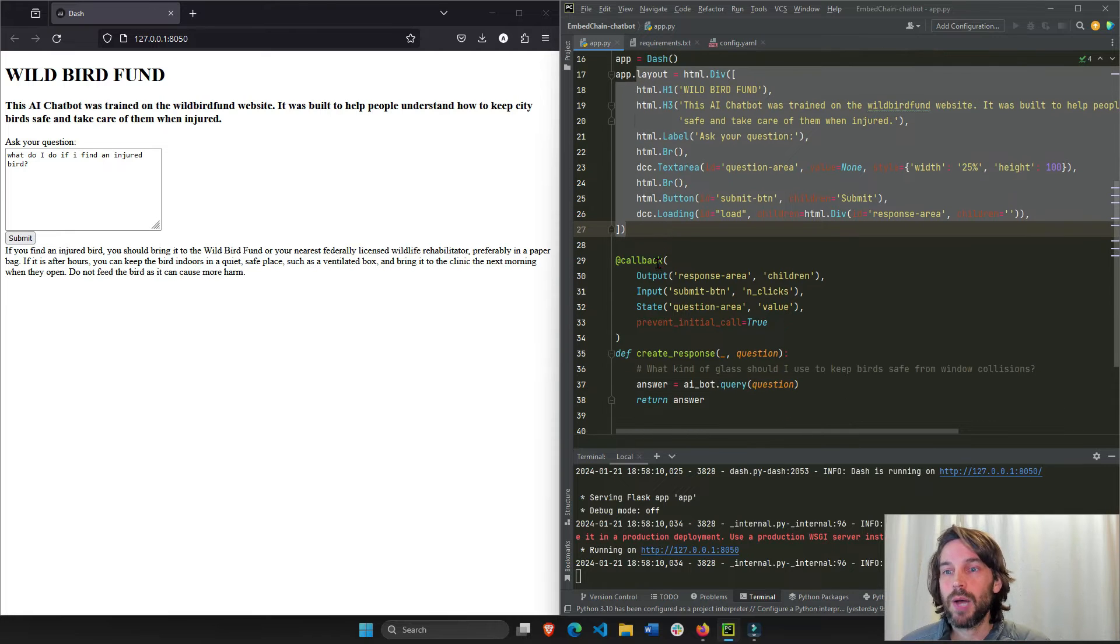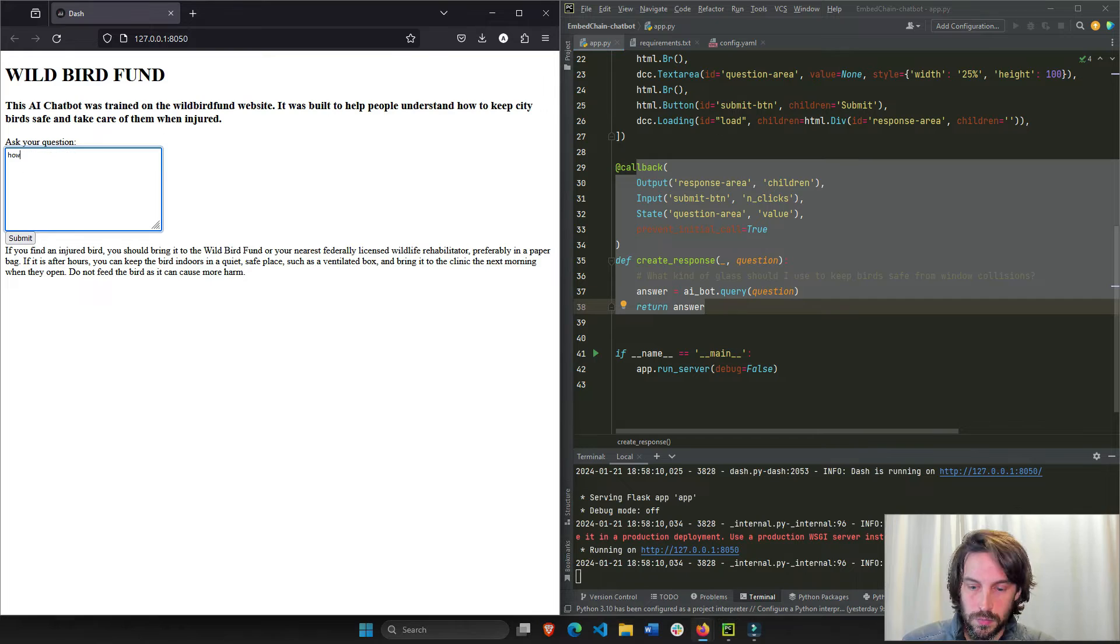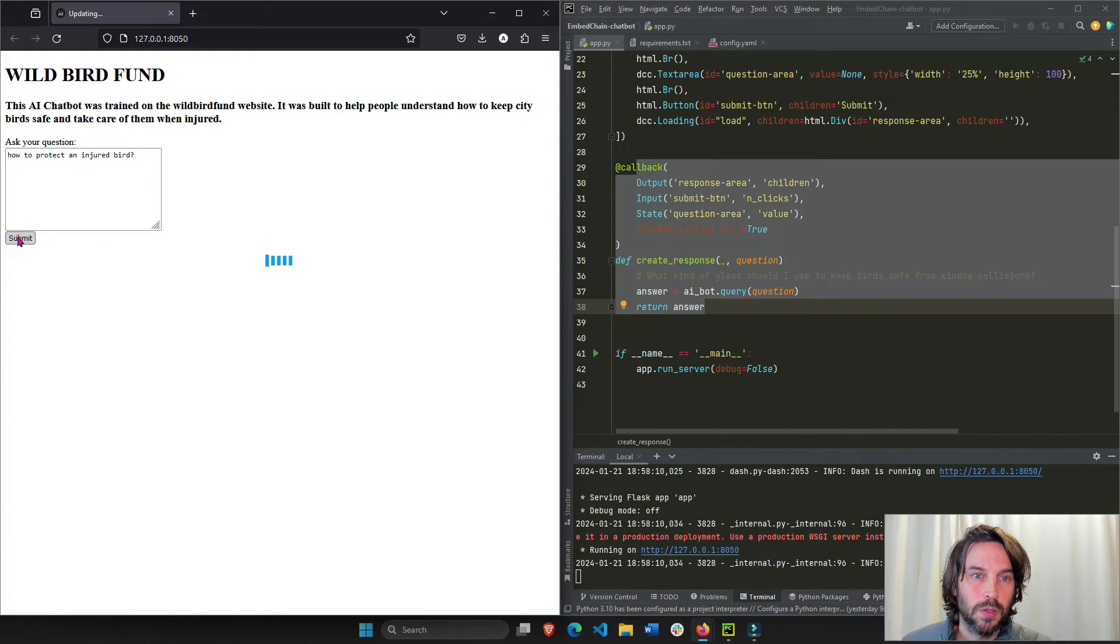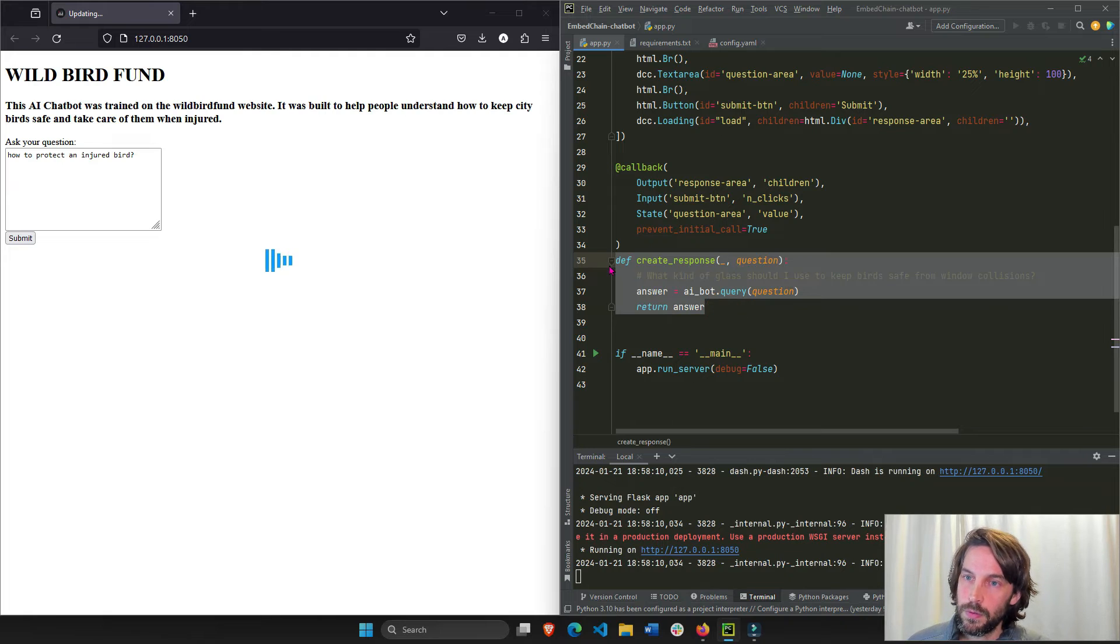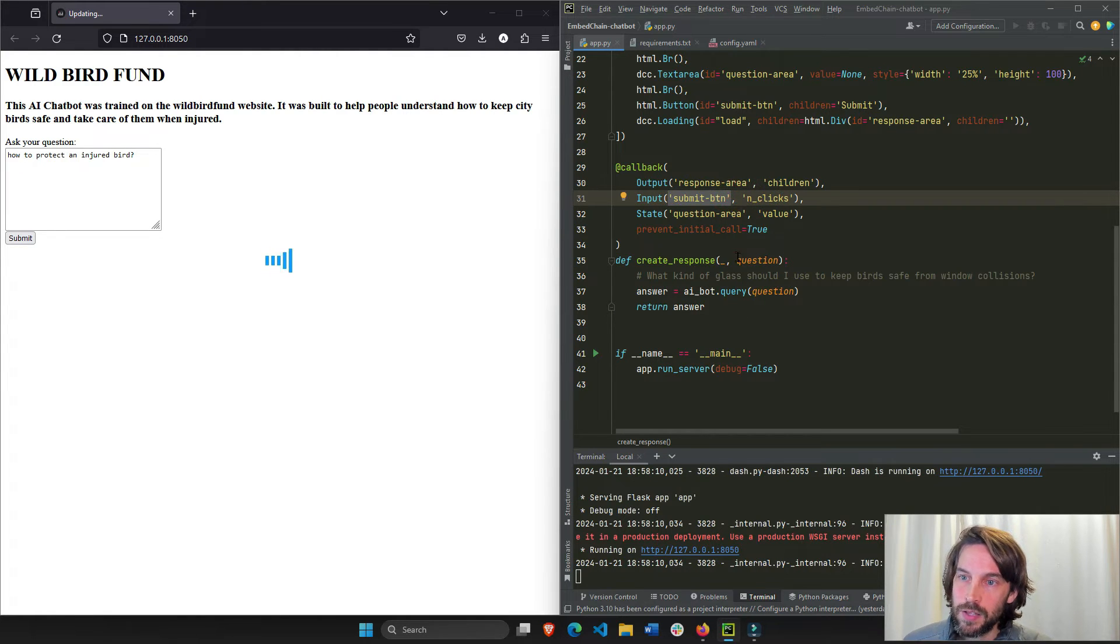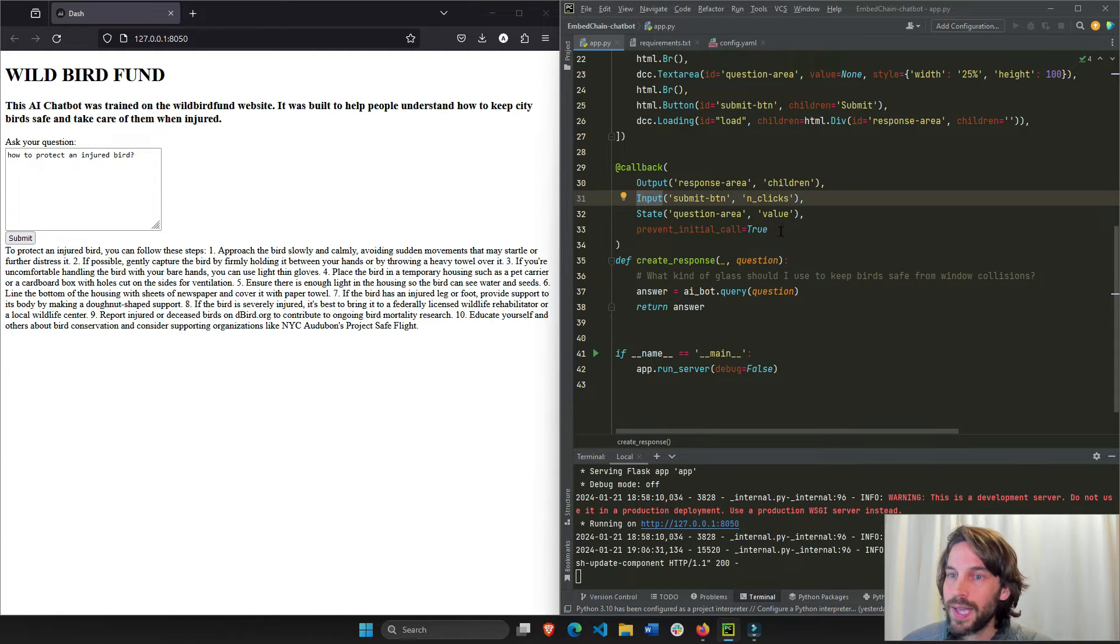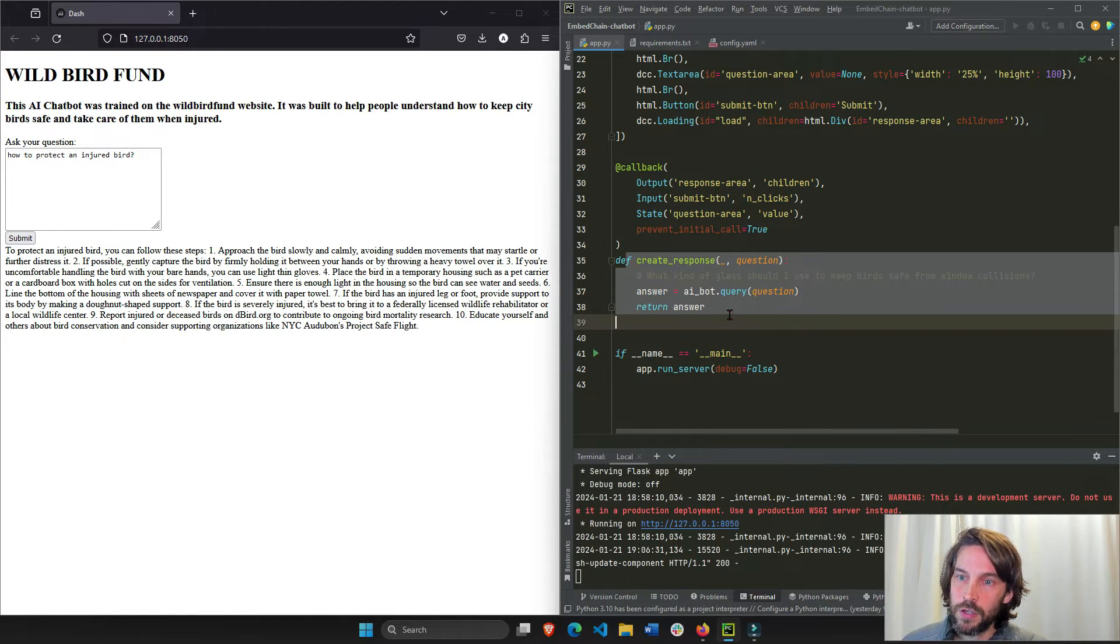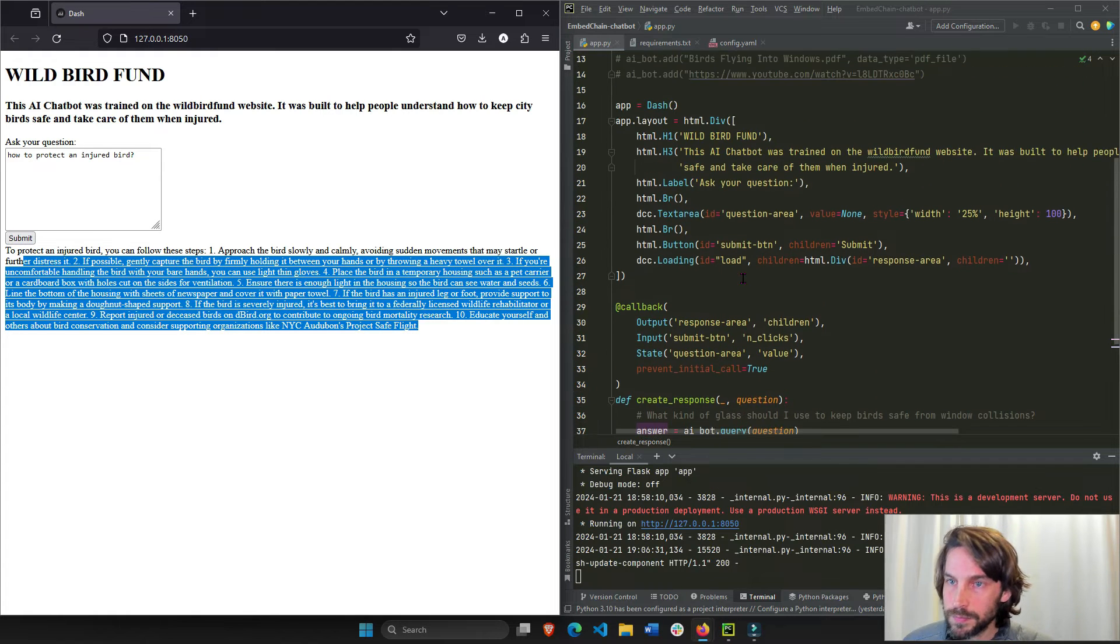Callback is what creates interactivity. How to protect an injured bird. See what it says there. Whenever I click on this button, it will trigger the callback function. Why? Because the n_clicks of this button is what triggers it. It's this underscore right here. It's an input. So anytime I click on the button, on the submit, it's going to trigger the callback function and do something and then return an answer for us.